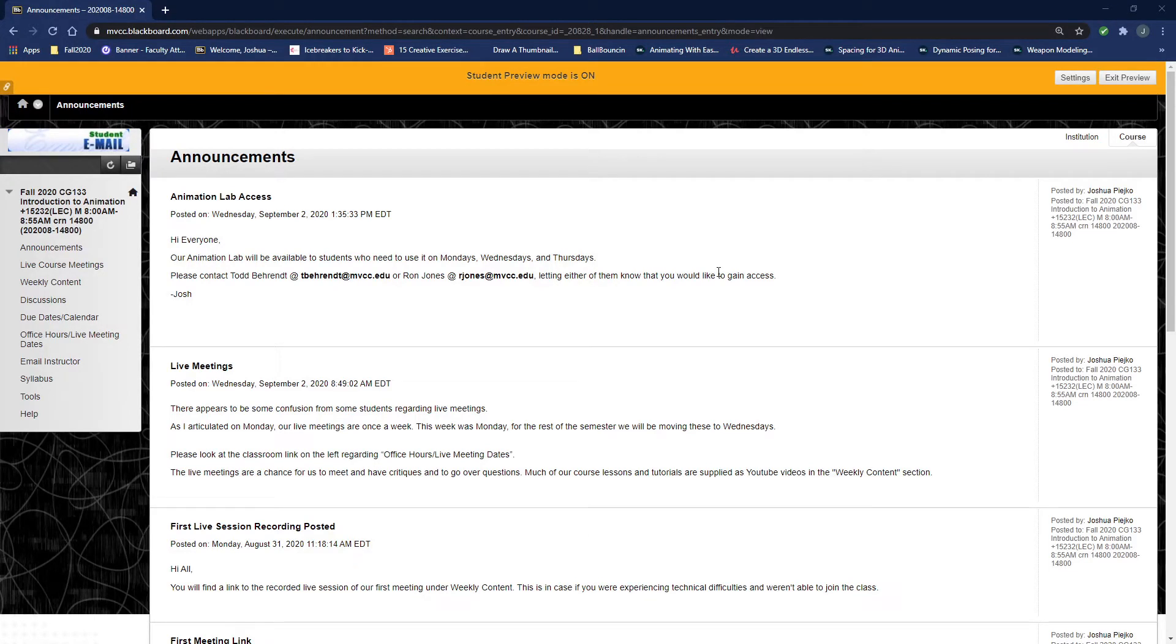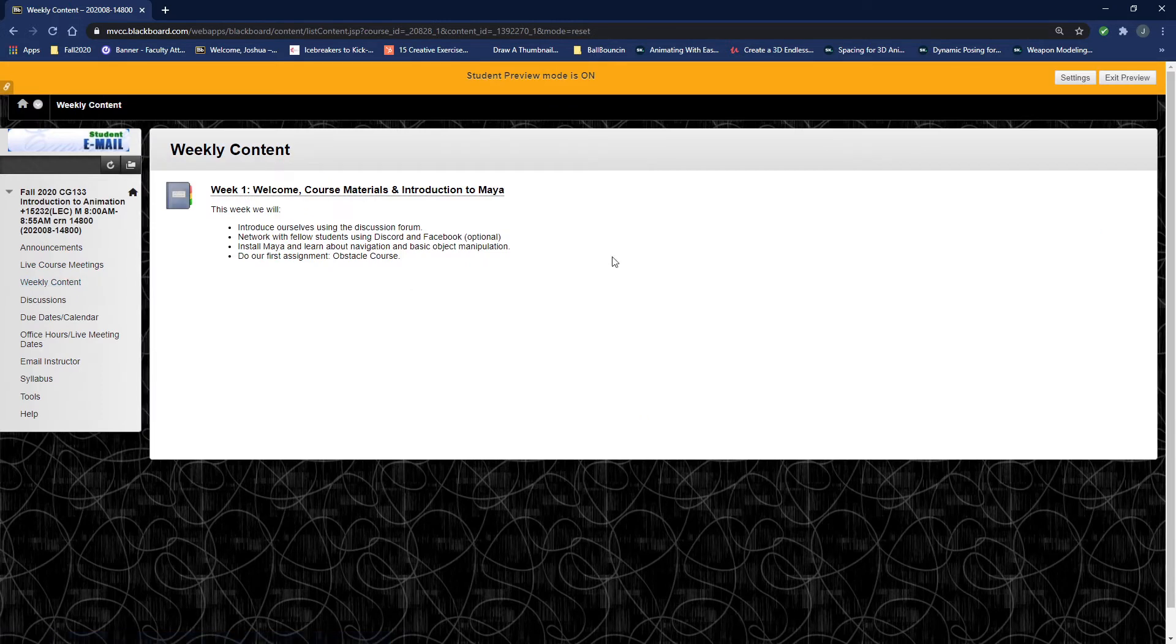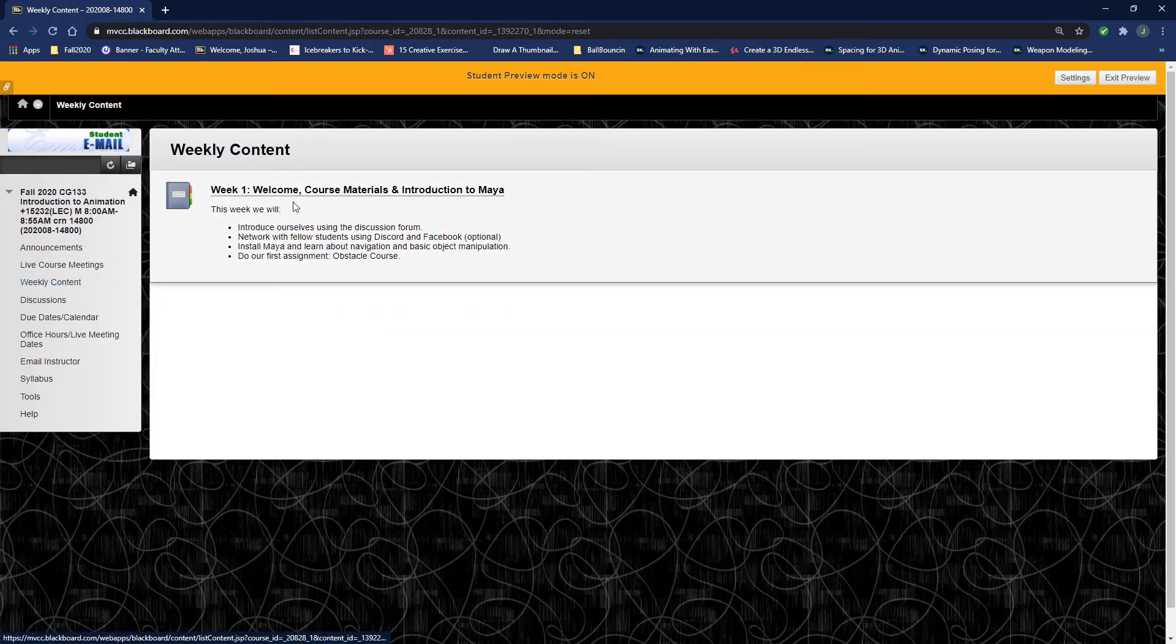Hi everyone, this is just a quick tutorial on how to submit your exercises and projects. If I look over here under weekly content, you can see that this should not be